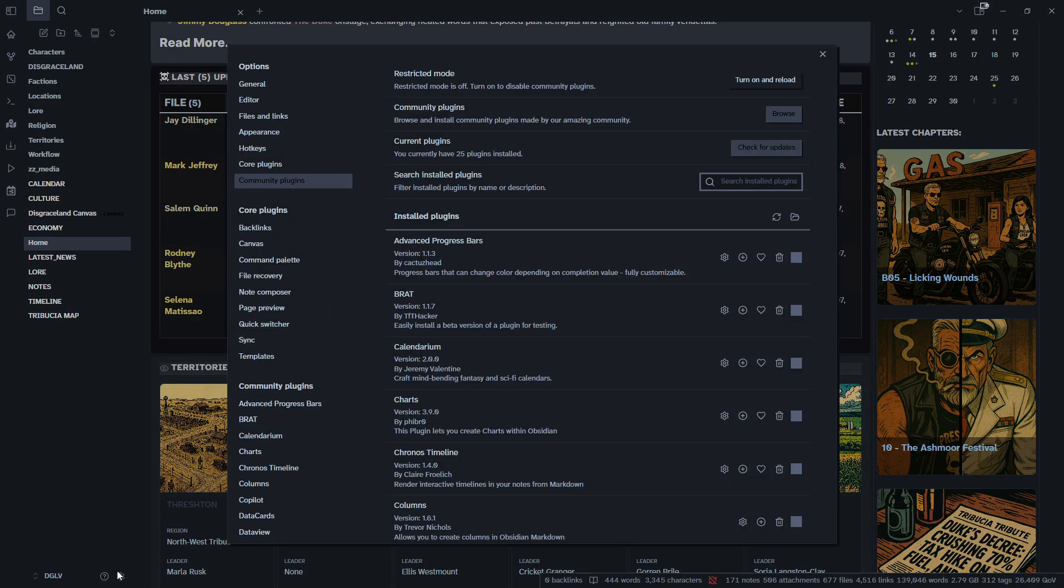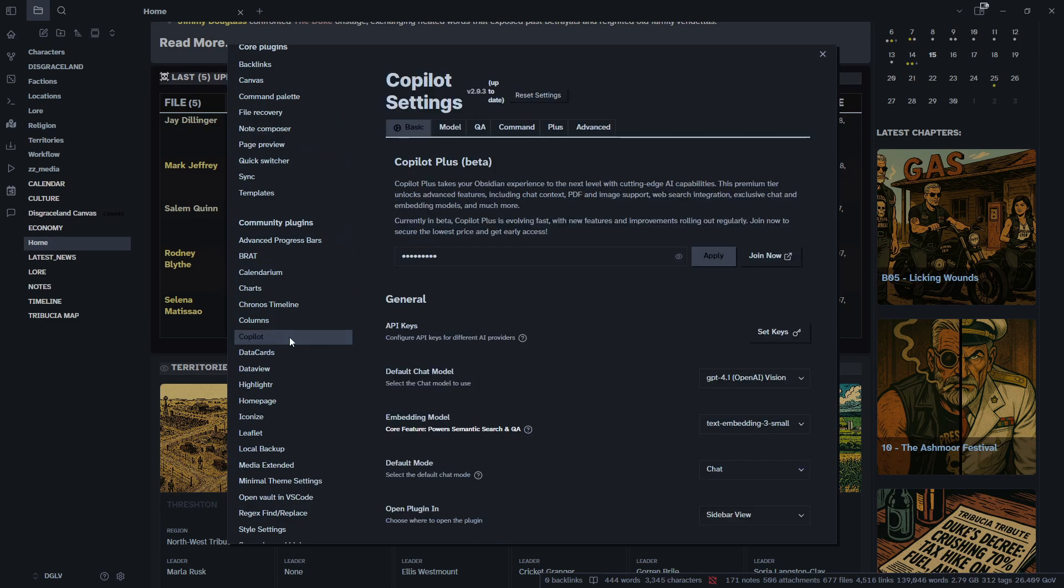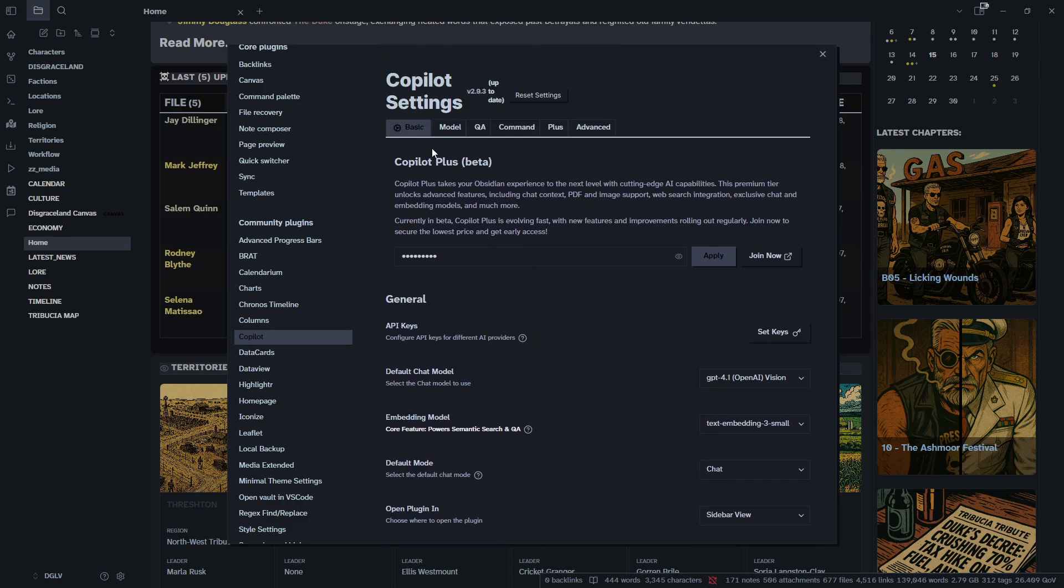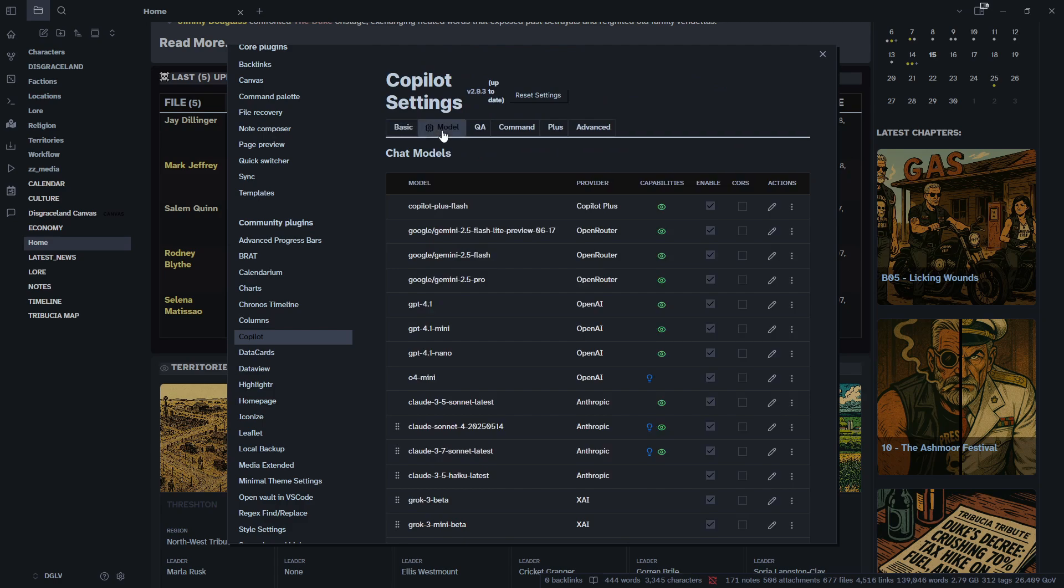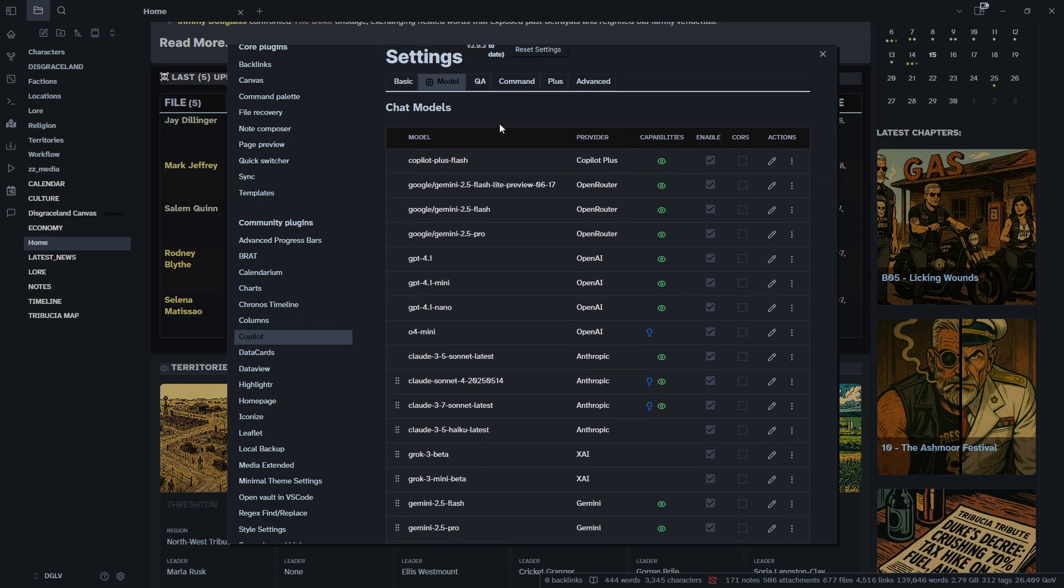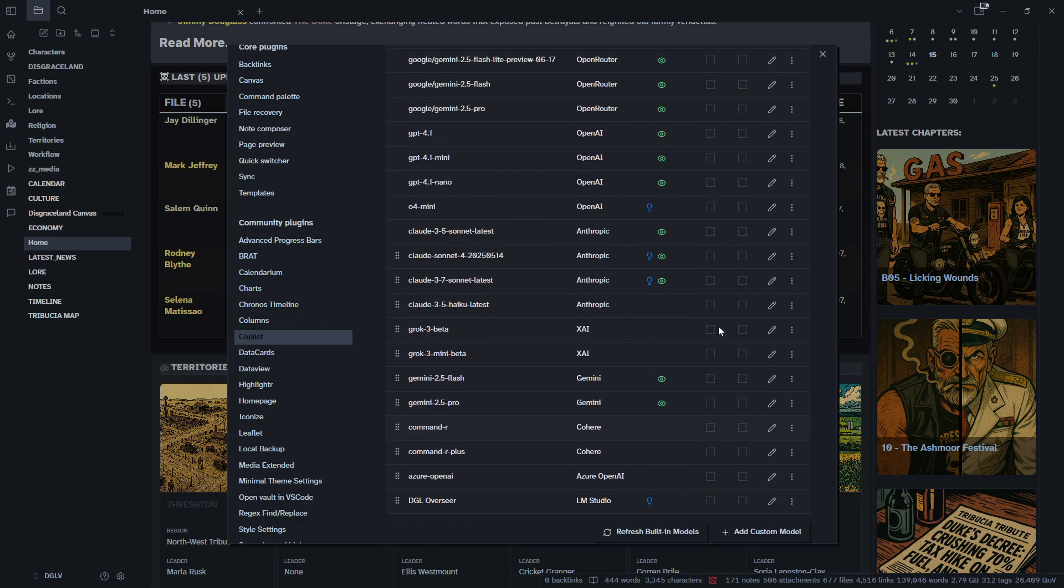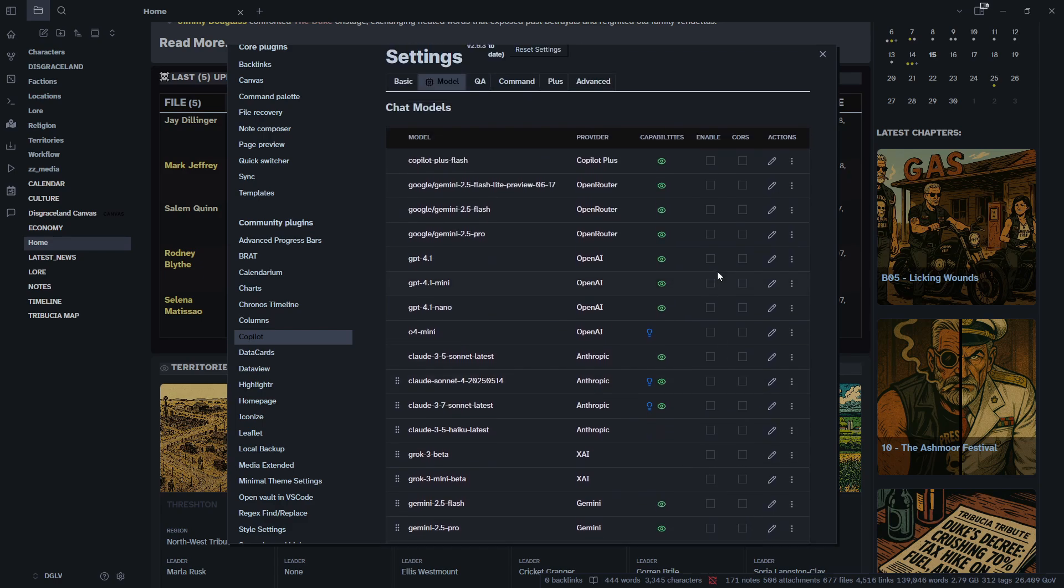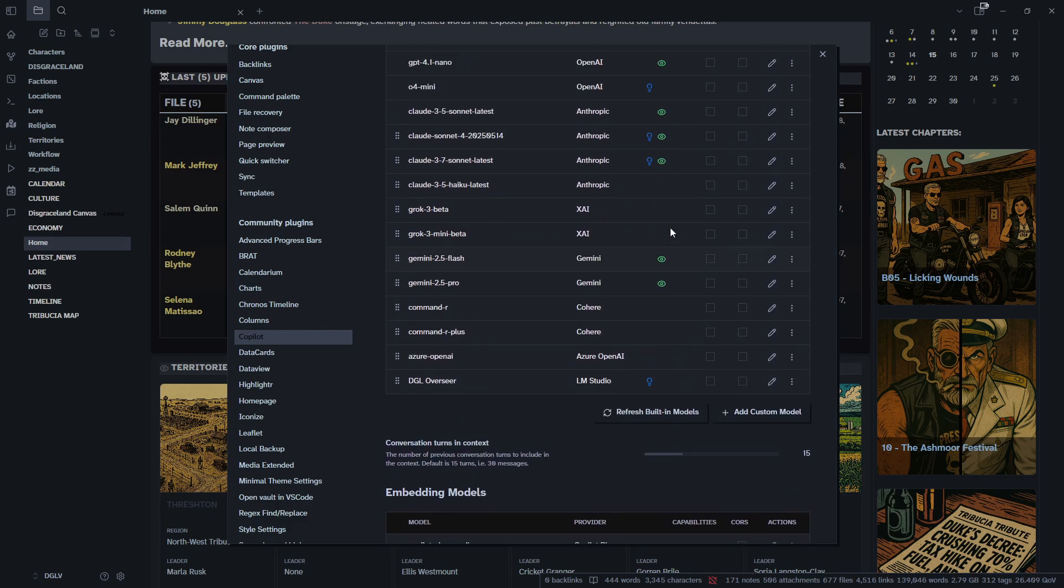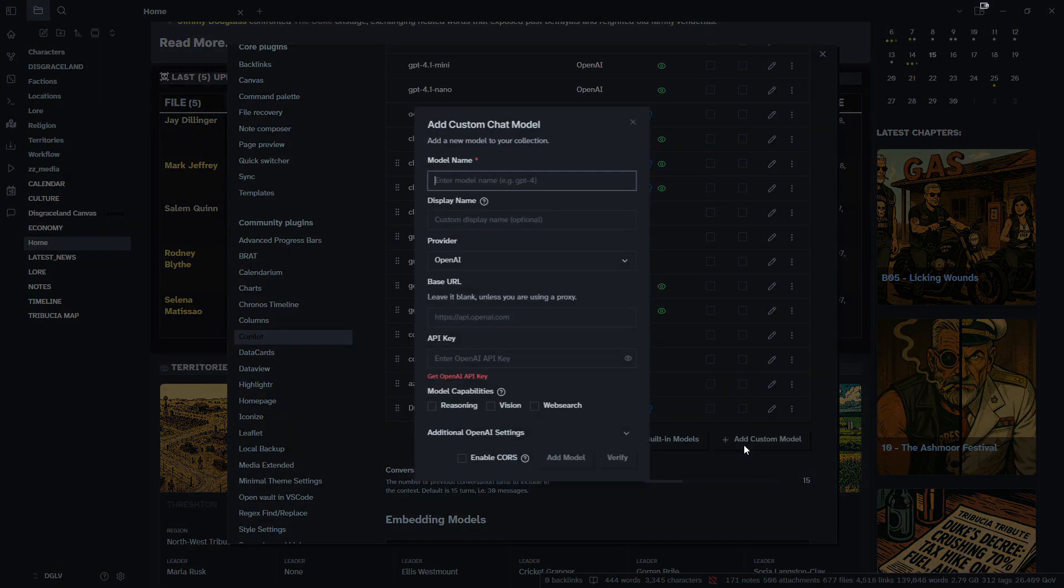And then we're going to come back into our community plugin settings down here. We're going to go to copilot. And if you have copilot plus or anything like that, you can enter it here, enter your API keys. But for us here, we're going to go to the model tab and you're going to see a list right here of the models that come with copilot already. But I don't want any of these. So I am going to just uncheck all of these.